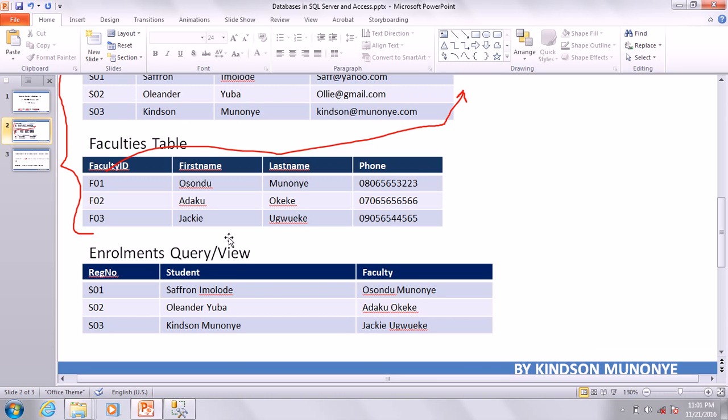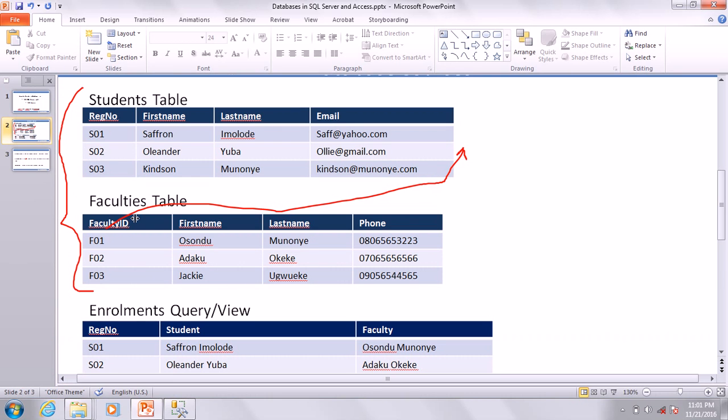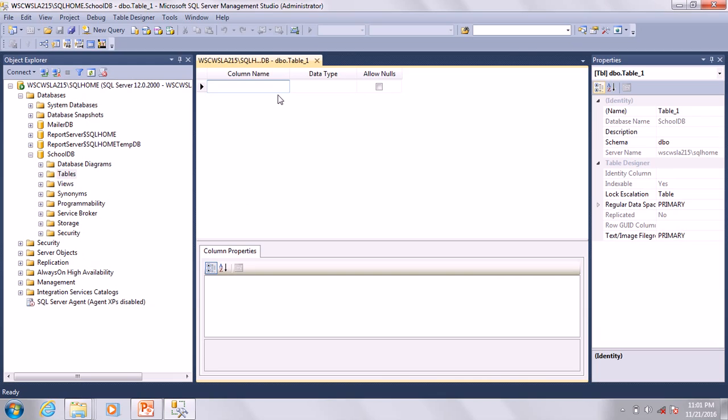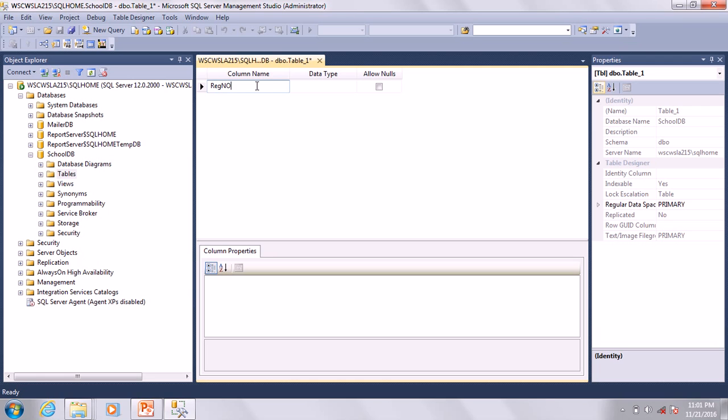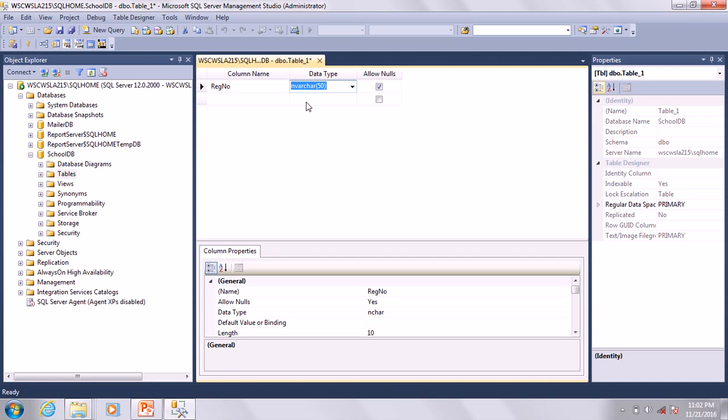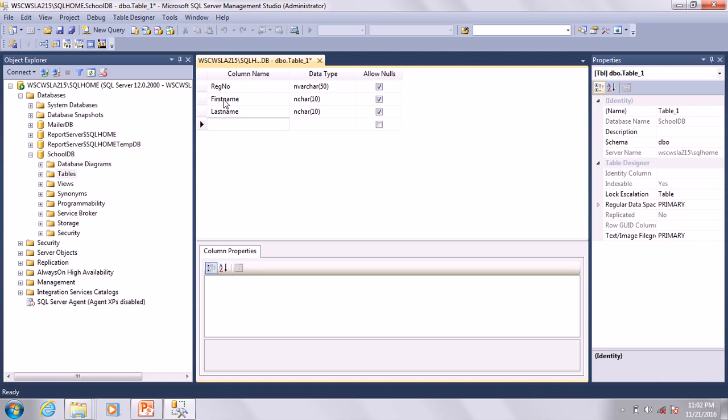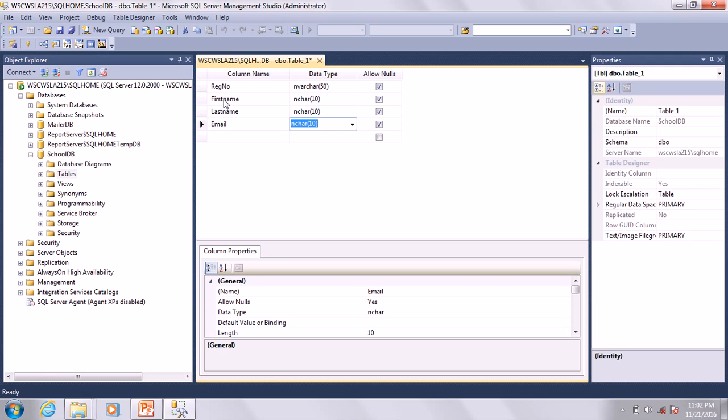We are going to define our columns as usual. The first table we are creating is the Students table. We have StudentID, FirstName, LastName, and Email. Always use nvarchar.